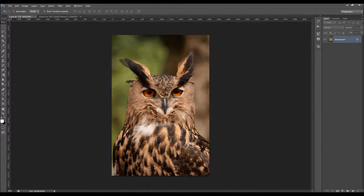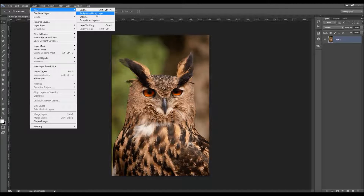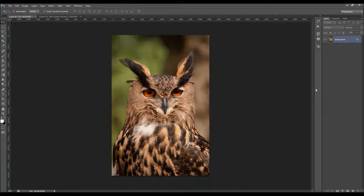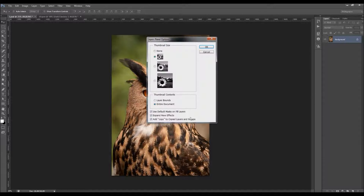There are a couple of things you should check before you use the action to make sure it runs without any errors. The first thing is that your photo is a background layer — it should be called 'background' and have the little lock icon. If not, go to Layer > New > Background from Layer. Also click the little arrow in the panel options and make sure you have the 'add copy to copy layers and groups' option checked.